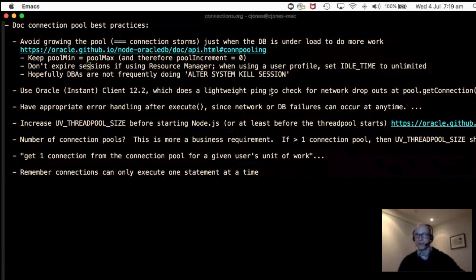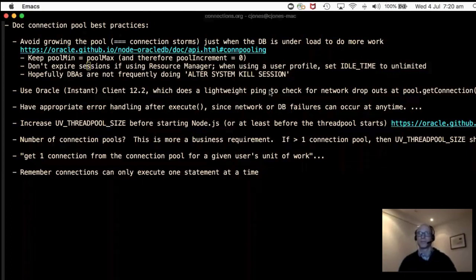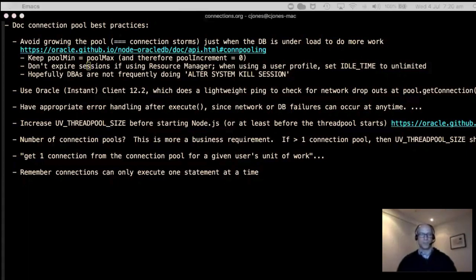A question from Danilo: he runs several instances — several pools — in one Node process, using containers. He has four instances at a time, maybe eight, and uses the guideline of eight connections per CPU. In a single container scenario that's 64 connections, which seems fine. But in a cloud situation with multiple containers, it's 64 times the number of containers.